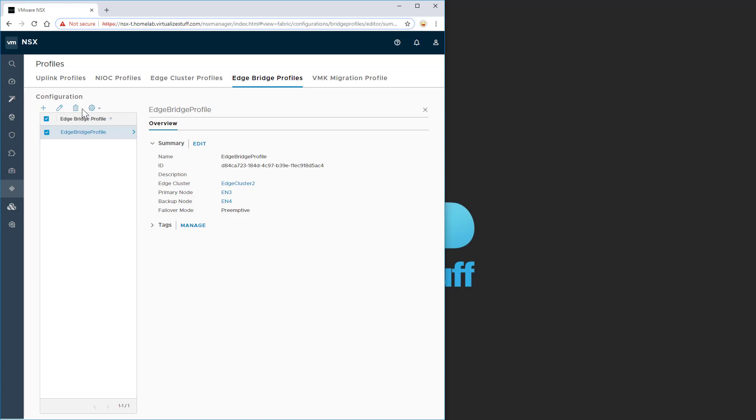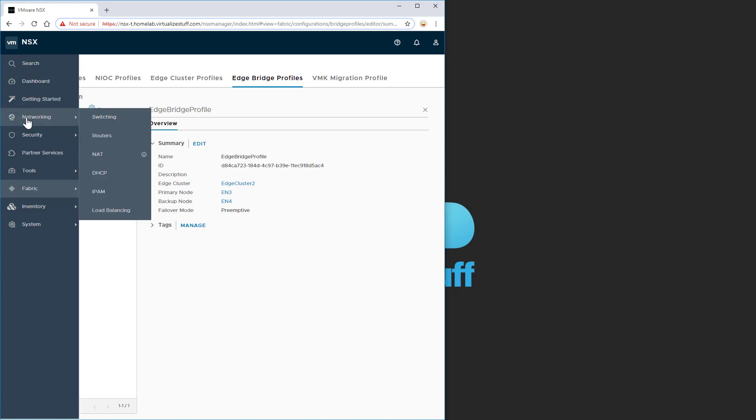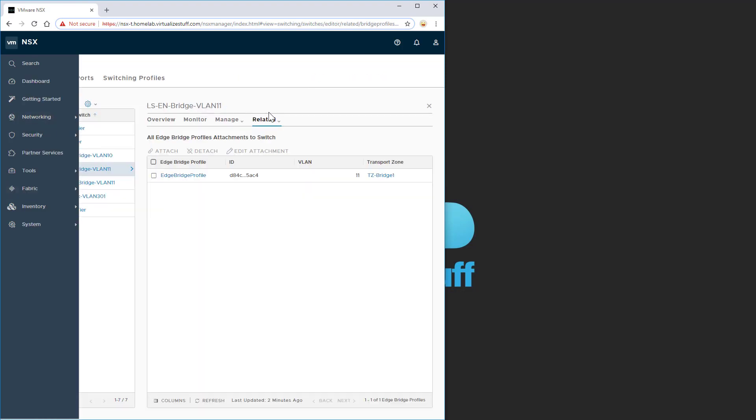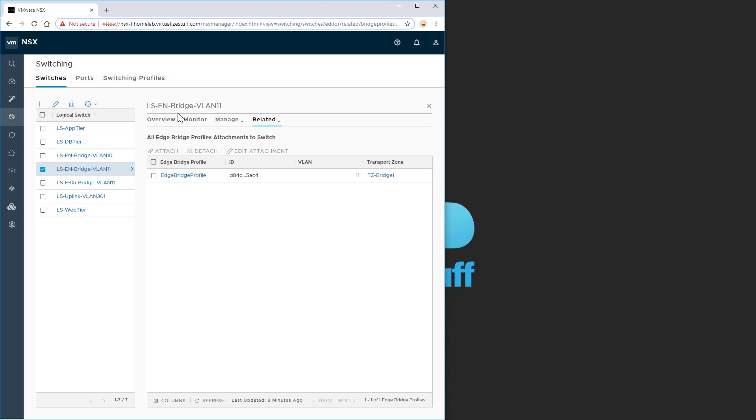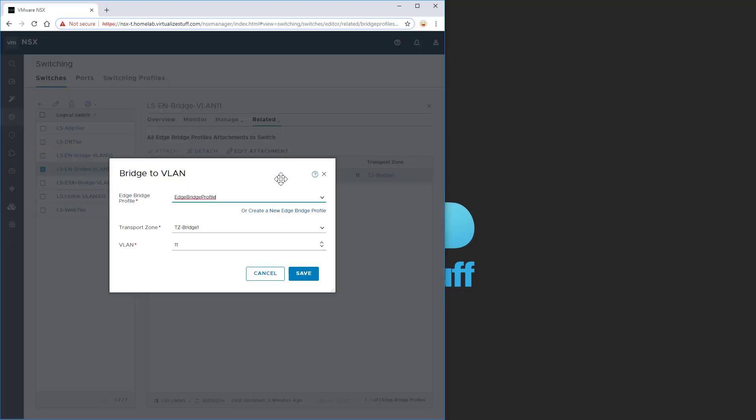So now that we have that created already, I already associated it with the logical switch in question, which is this LSEN bridge VLAN 11. You see I associated it here. So if we edit this just so you can see it, we associated the edge bridge profile with the transport zone bridge 1, typed in our specific VLAN, in this case VLAN 11.